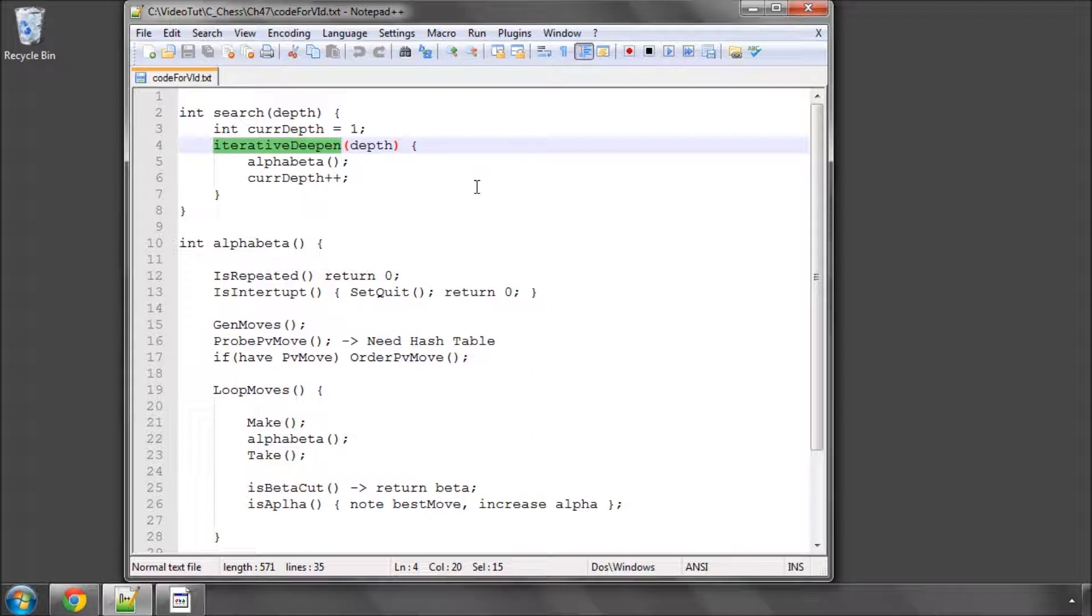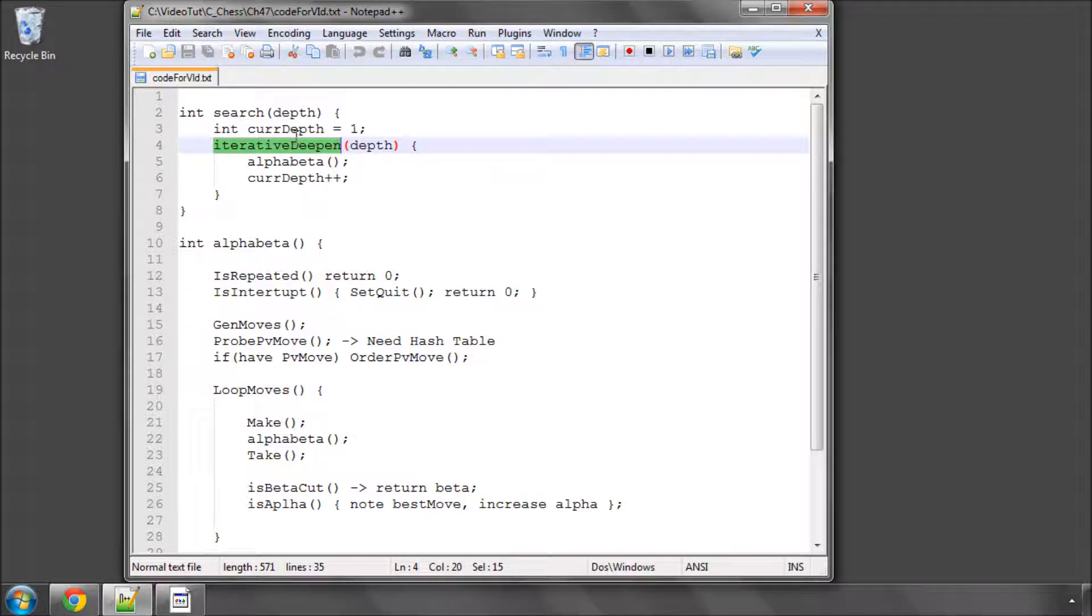And alpha beta is massively dependent on move ordering. The better the move, if you search, always search the best moves first, then you'll end up cutting off the most nodes and get the best branching factor. So as you iterated deep, and so as you search through the depths, you get a couple of things,